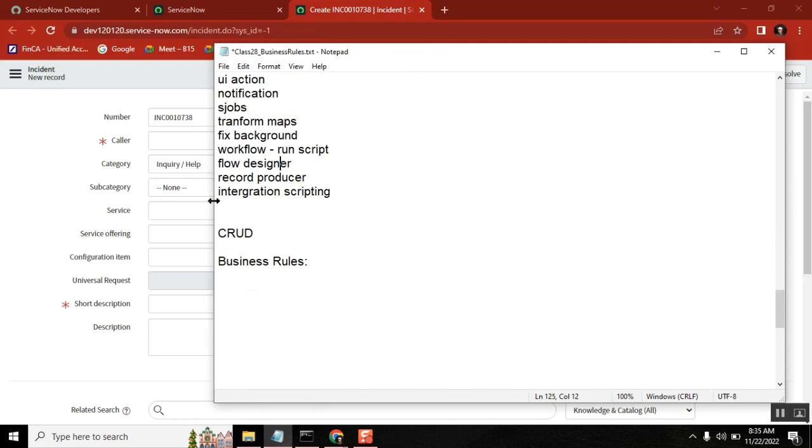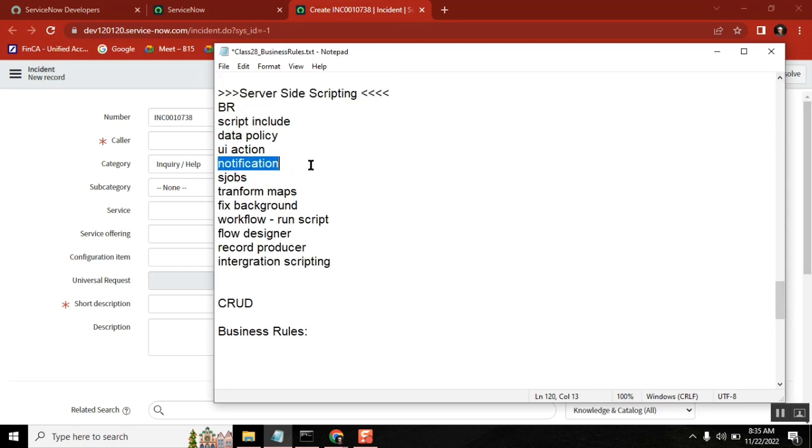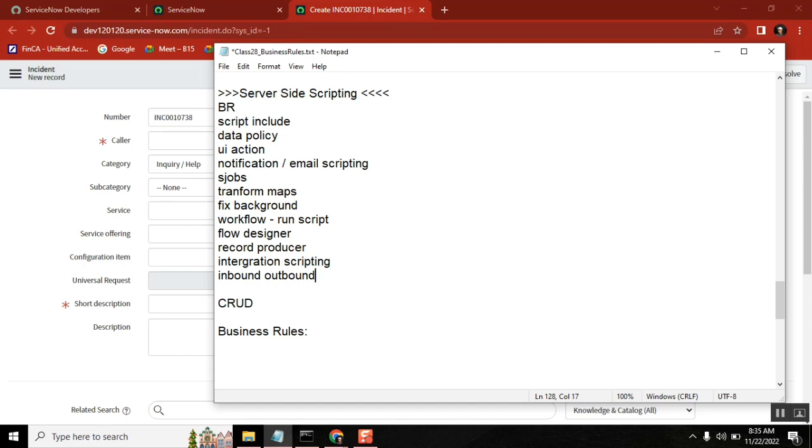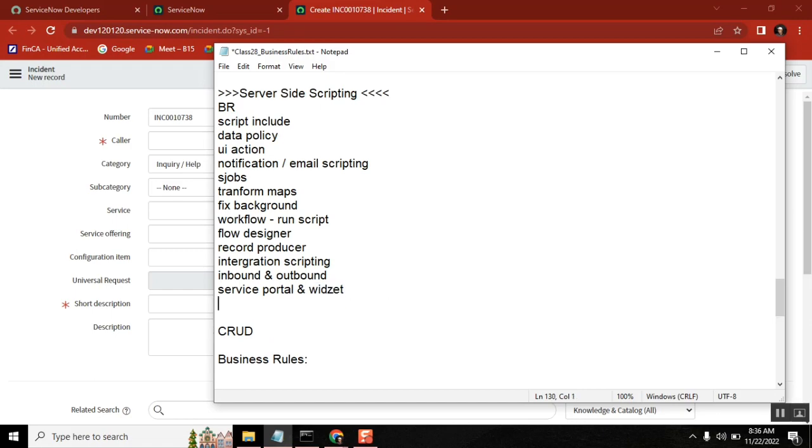Events trigger notifications - it's not actually the scripting part but the triggering part. Email scripting for inbound and outbound, UI pages, UI macros, service portals. I'll say widgets - everything is a widget actually. We see widget concept in portal but everywhere we're using widgets. Also dynamic reference qualifier, which we call filters.